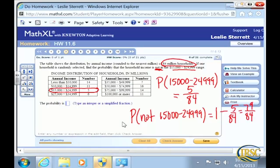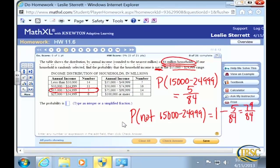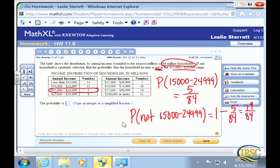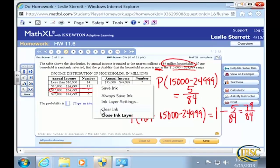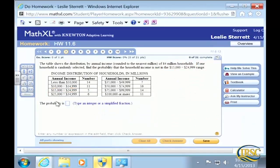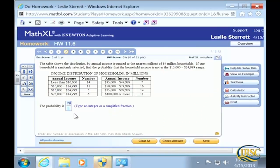Sometimes there aren't two ways — that's the only way you can find it because they didn't give you any other information. So you have to take the probability that it happens and subtract it from one. The answer is 79 over 84. Nice work.